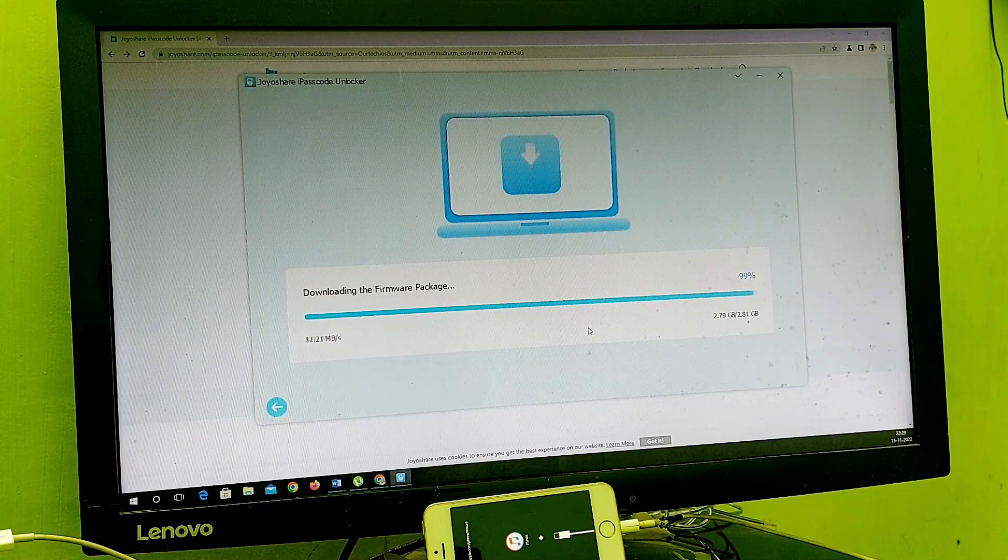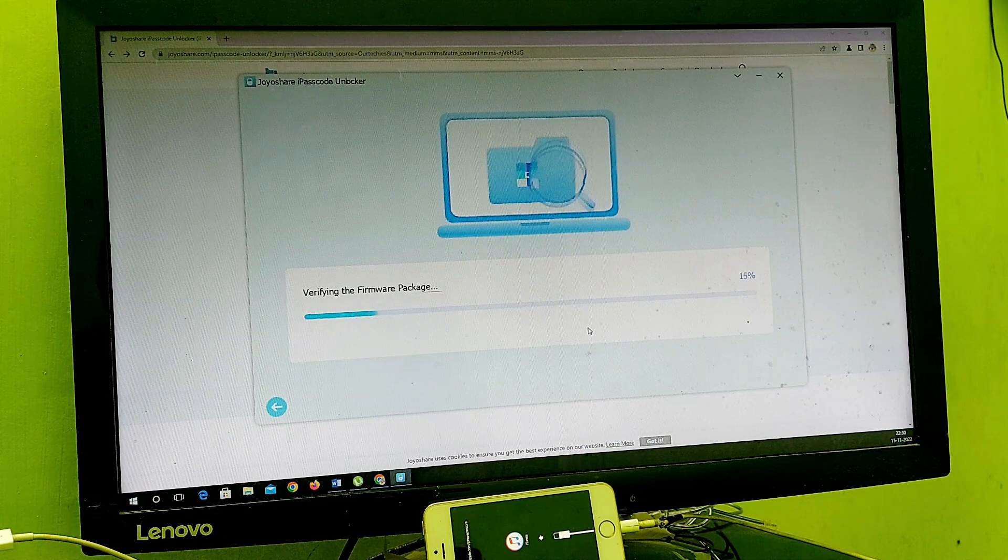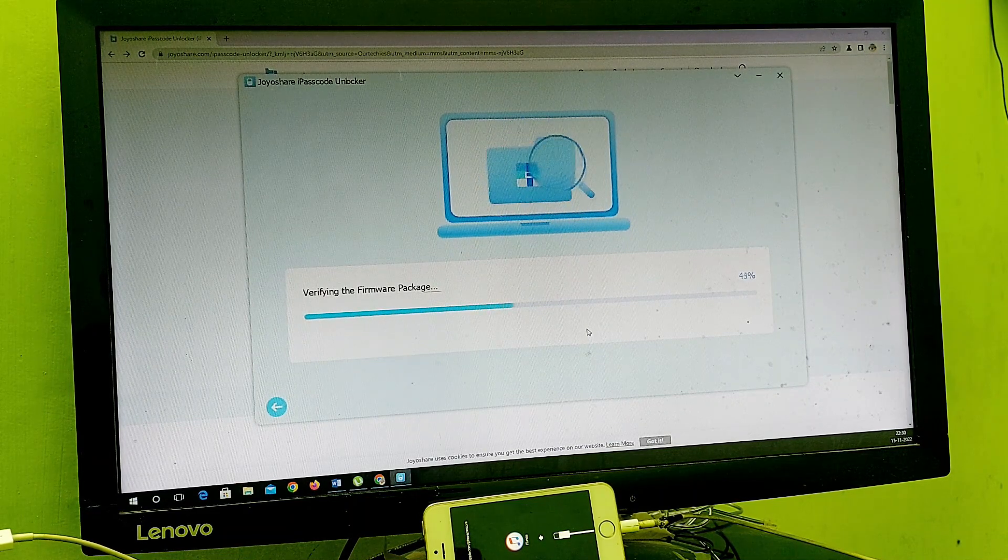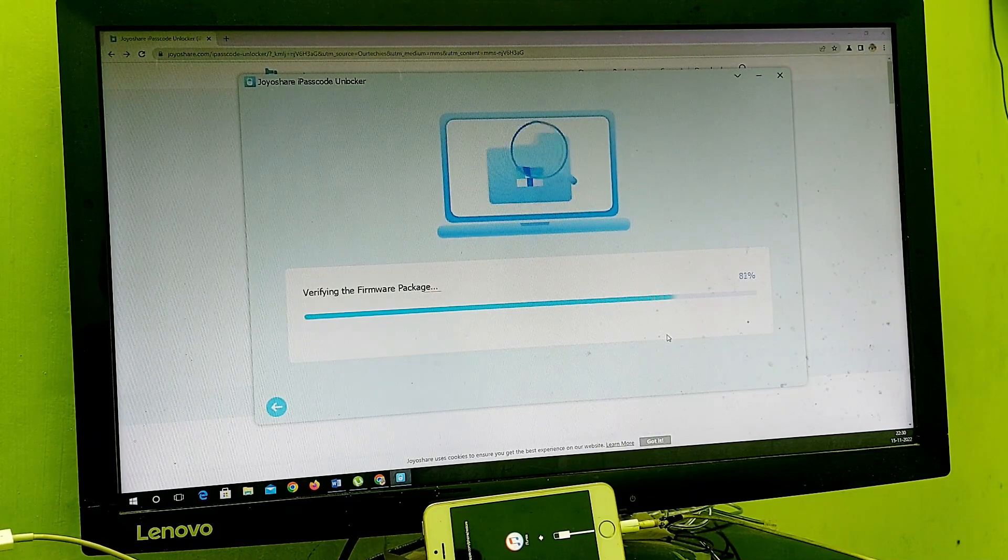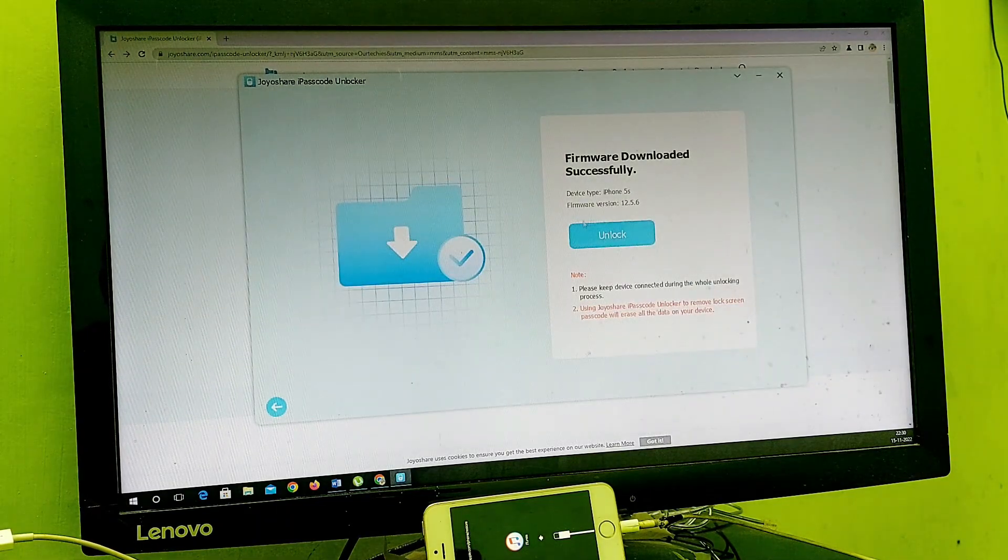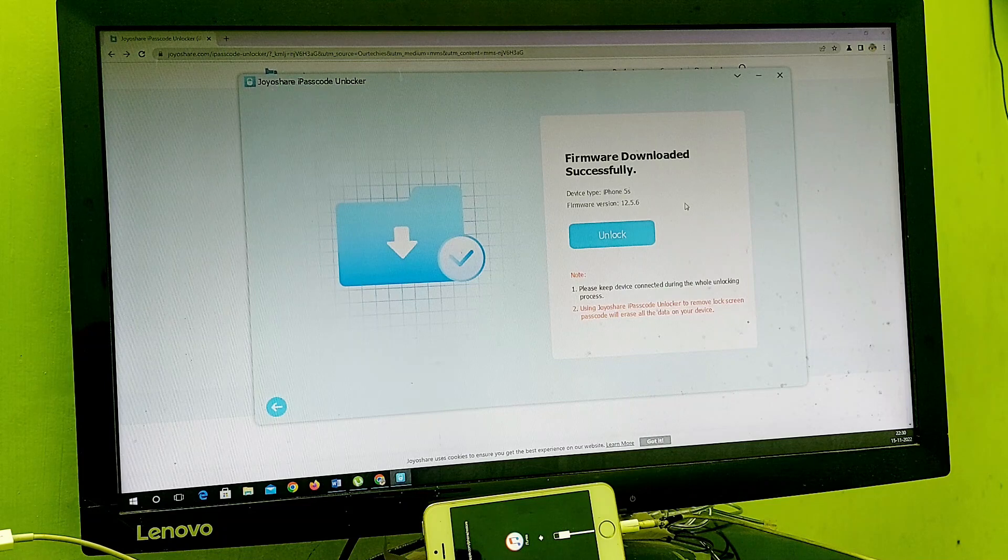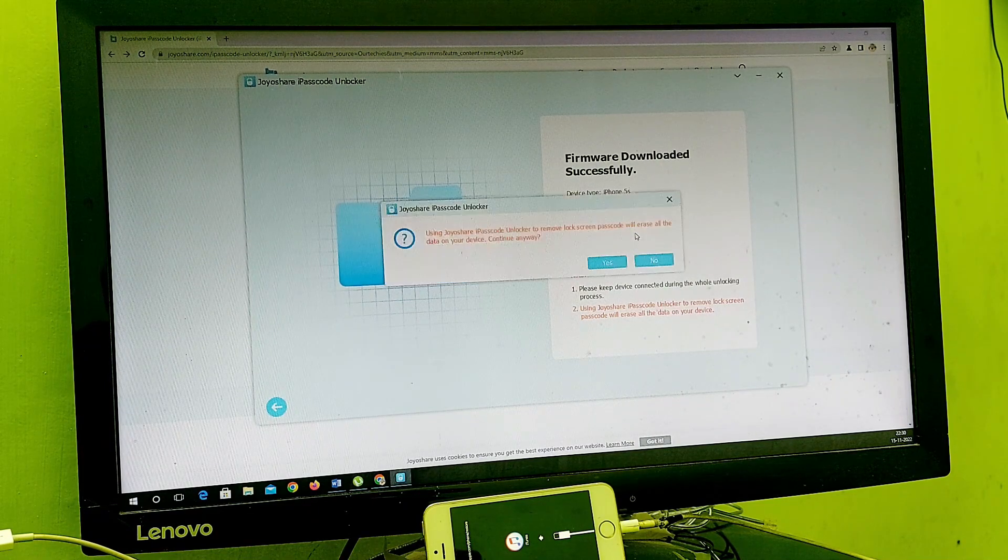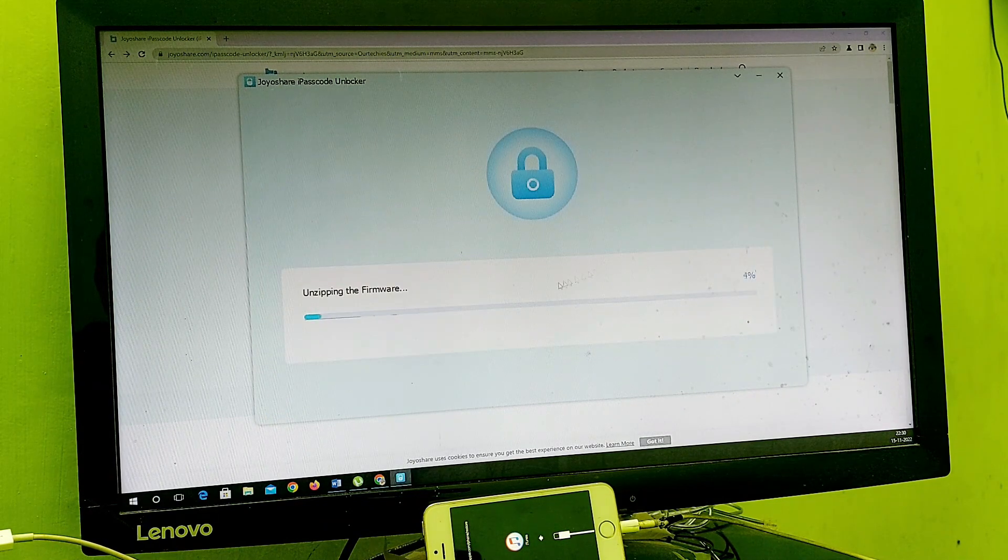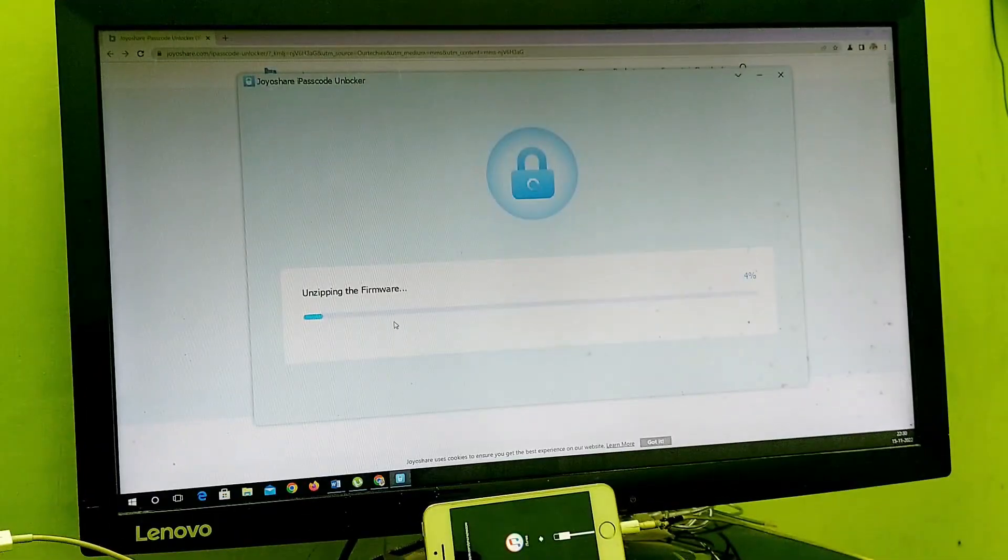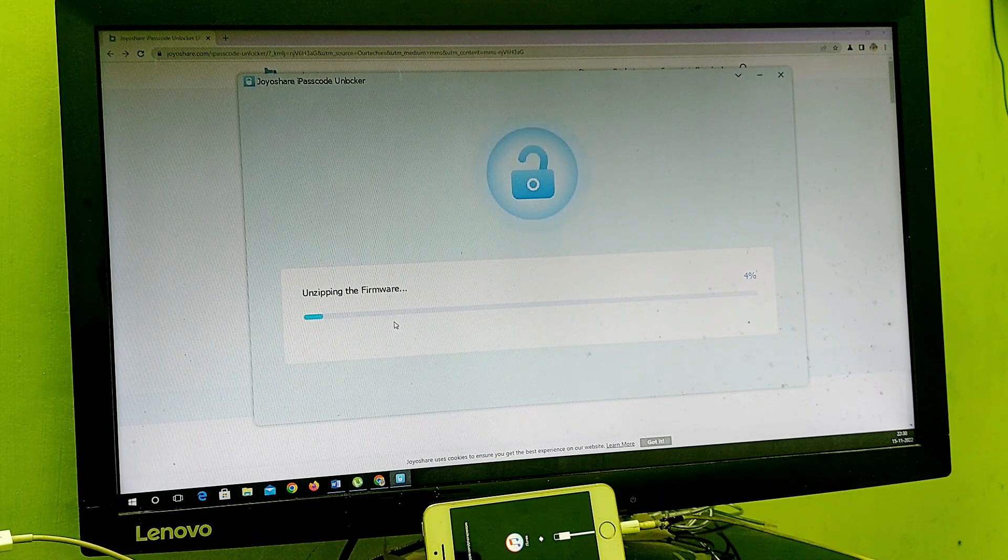It's almost 99% completed and now verifying the firmware package. You can see it's verifying the firmware package. Here's the option: firmware downloaded successfully. Now I just need to click on unlock. It will start working - it's unzipping the firmware package and all the work has started now.